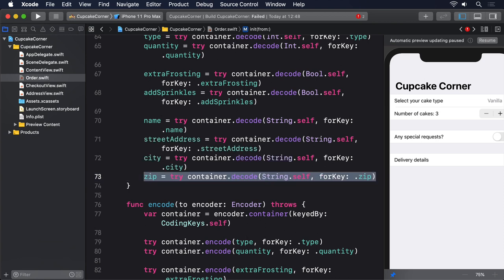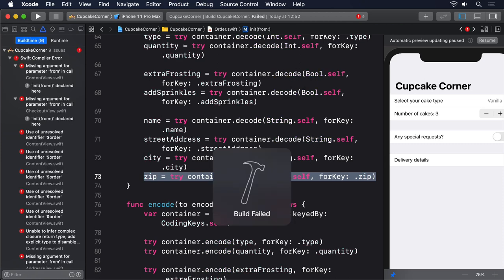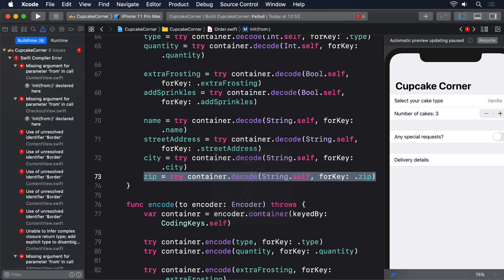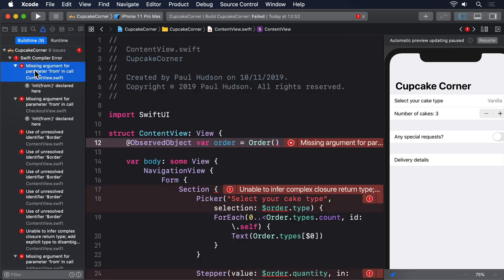It's worth adding here that you can encode your data in any order you want. You don't have to match the order in which properties are declared in your object. That makes our code fully Codable compliant. We effectively bypass the @Published property wrapper, reading and writing the values directly. However, it doesn't make our code compile.